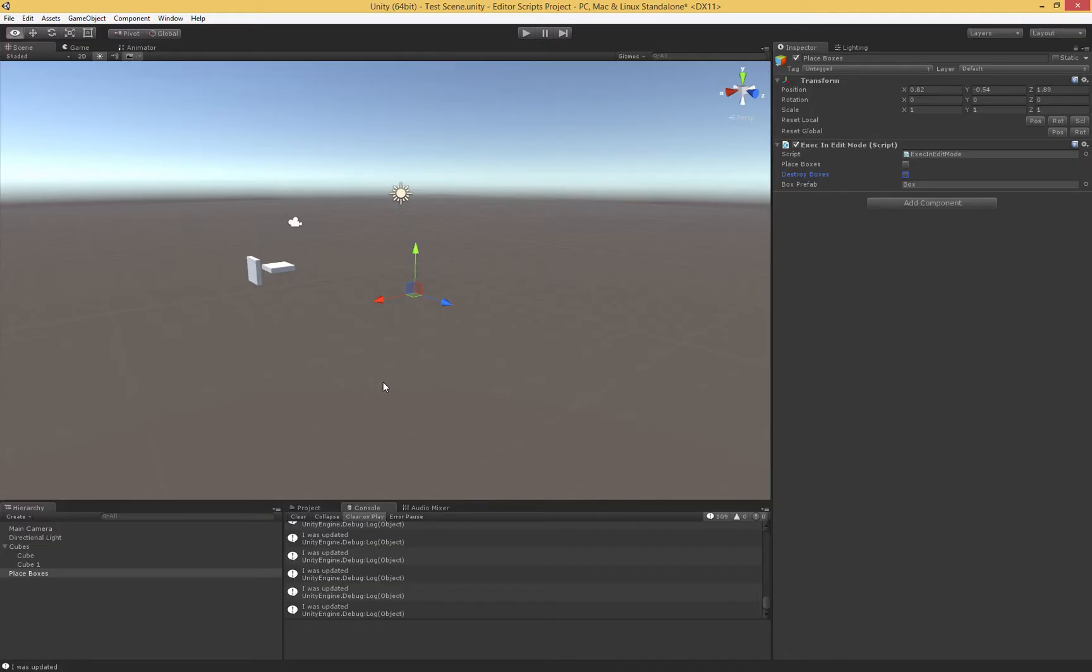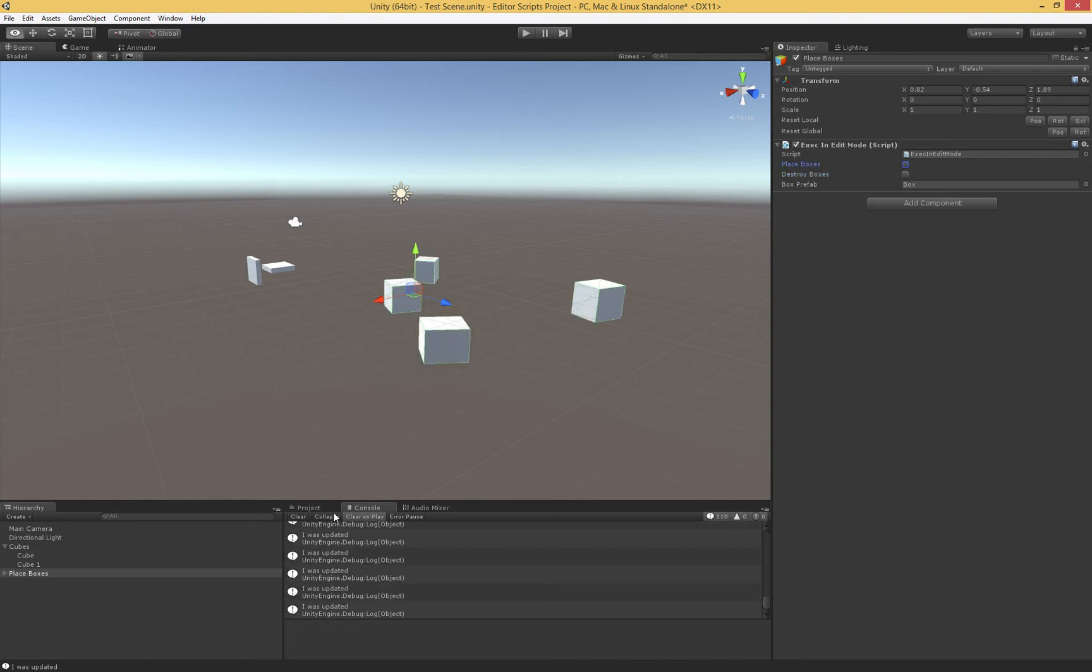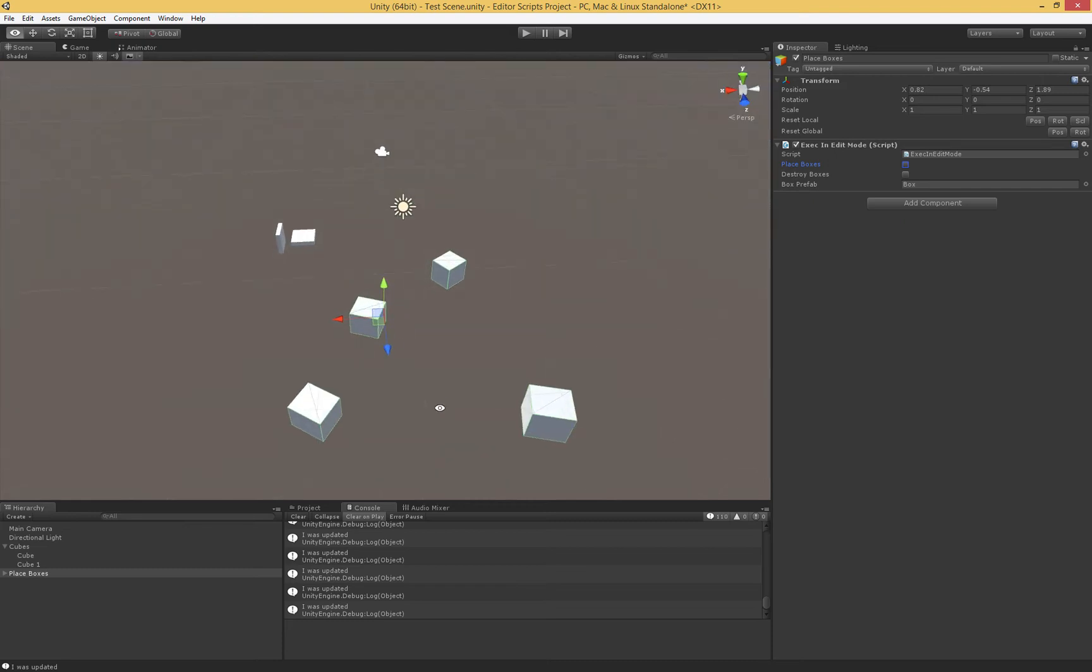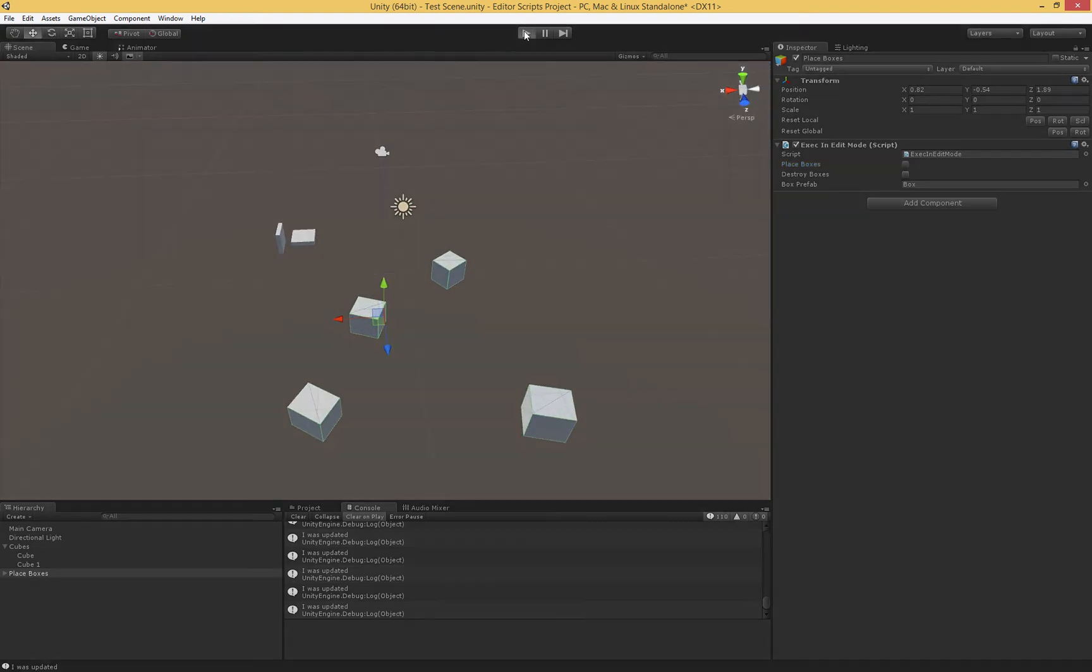Now, there's a couple of things to go over with that. The first and the most important one is that all changes are permanent. Everything that you do with this script does not go away. There's no sandboxing like there is when you hit play. So when I place these boxes, these are now here. Essentially, if I hit play, the boxes are still there.